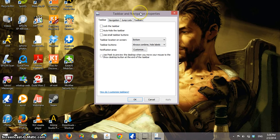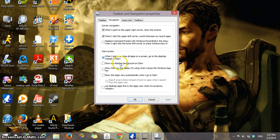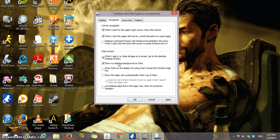From the Taskbar and Navigation Properties, you're going to click on Navigation, and here you will click on 'Show my desktop background on start.' You can scroll and look at the other options in case you want to enable or disable any of them, but that's the purpose of this video.